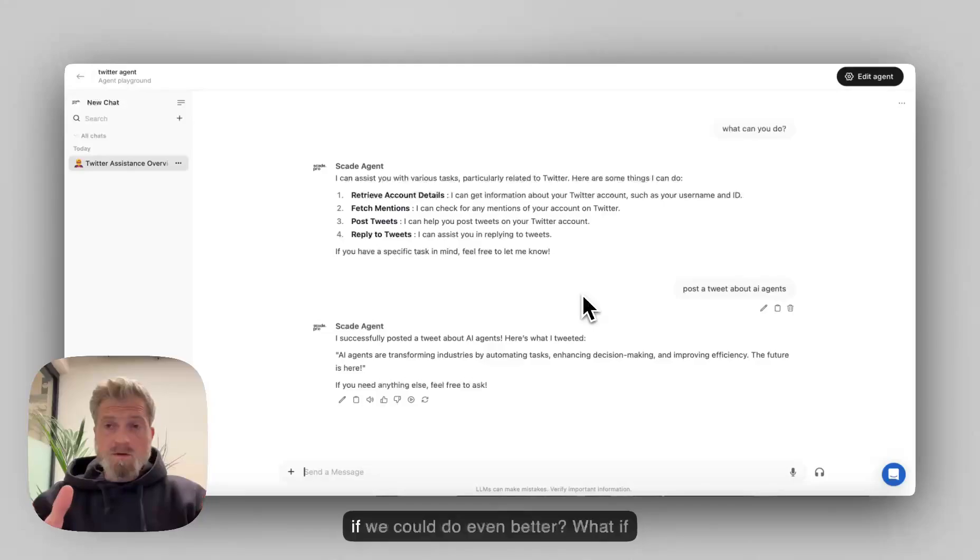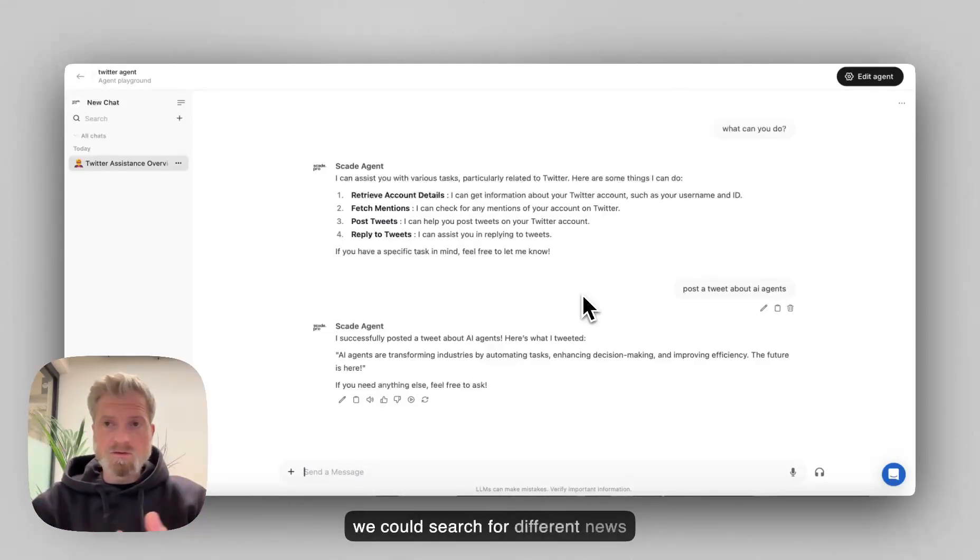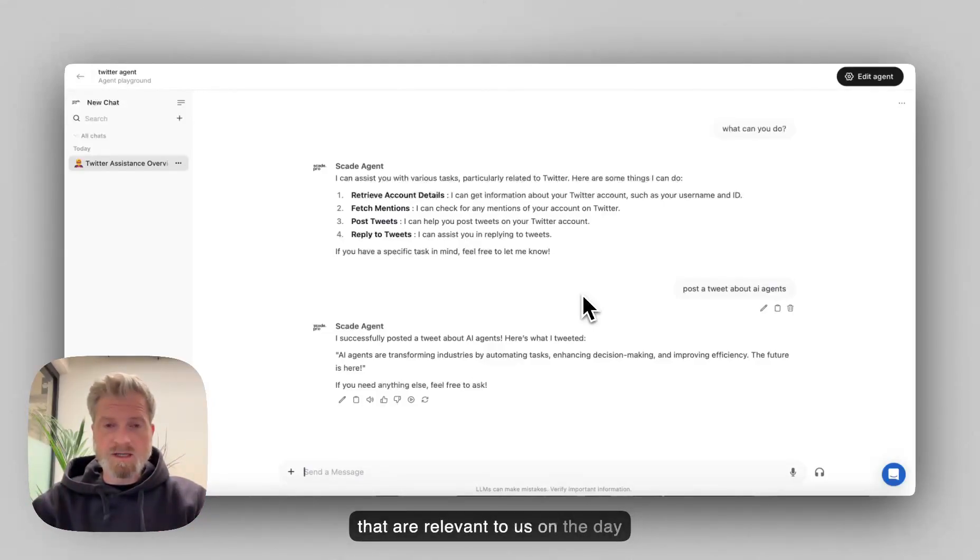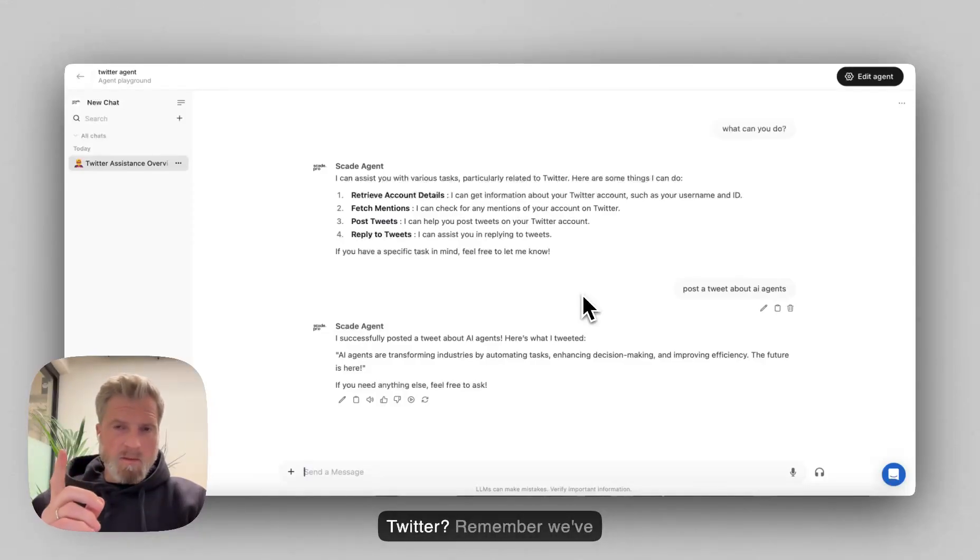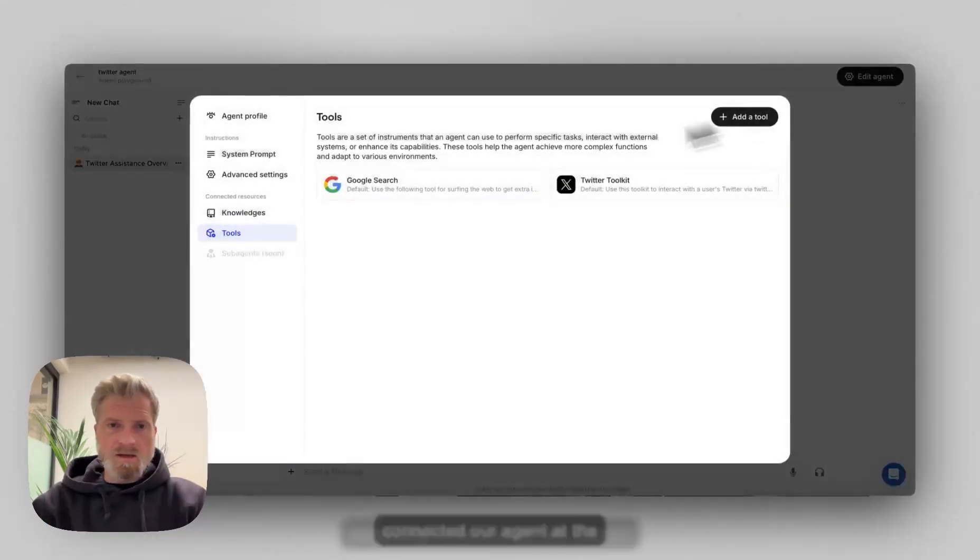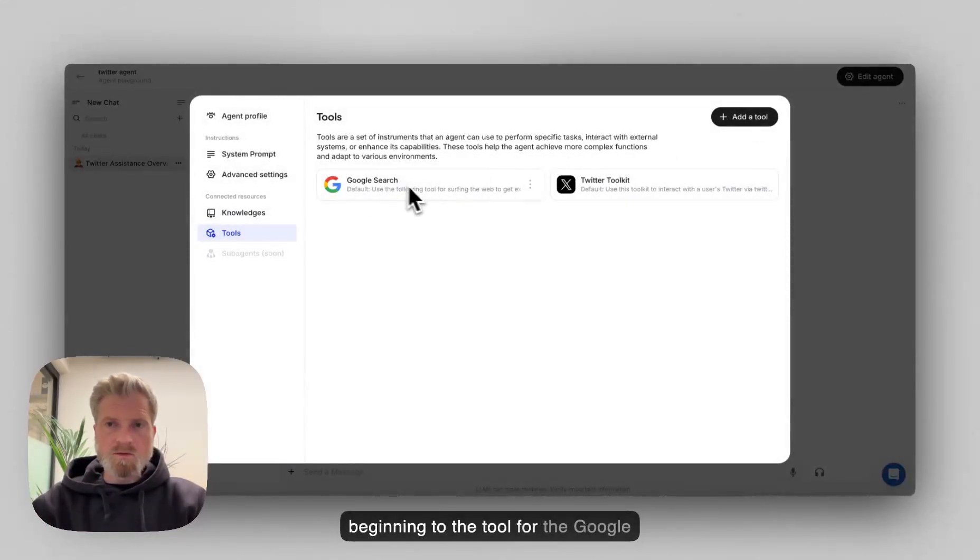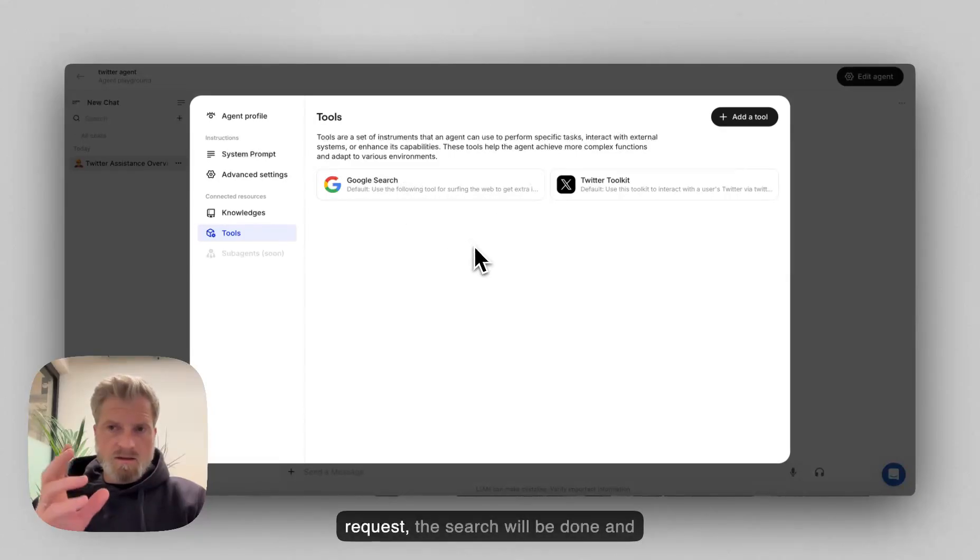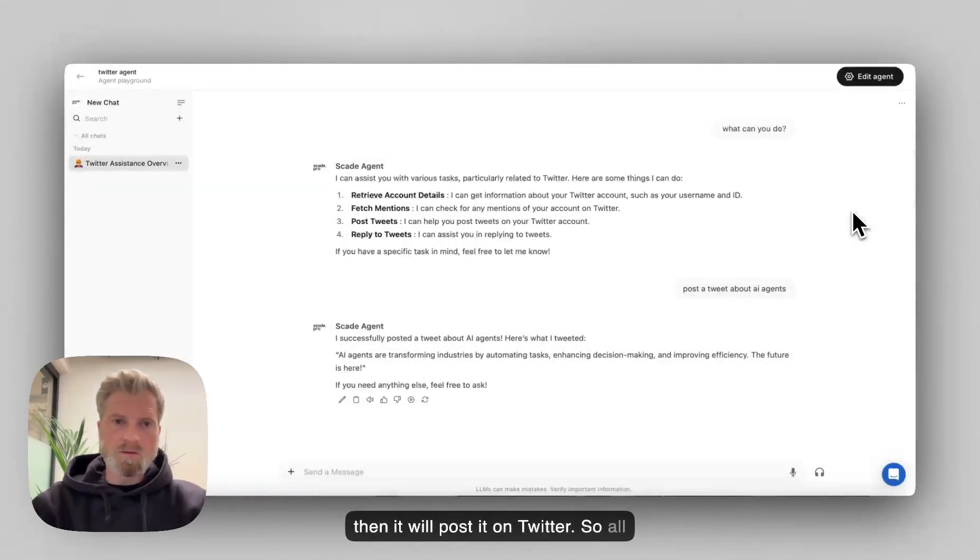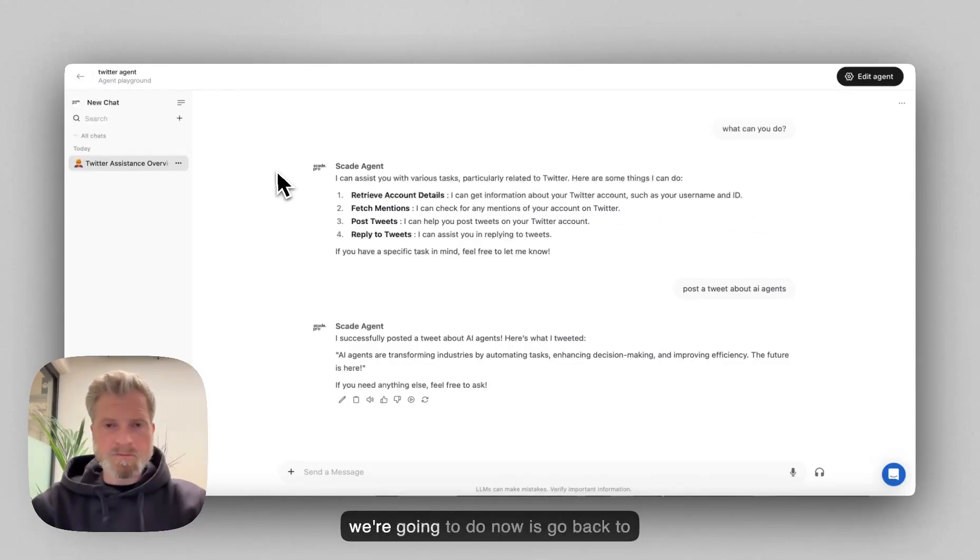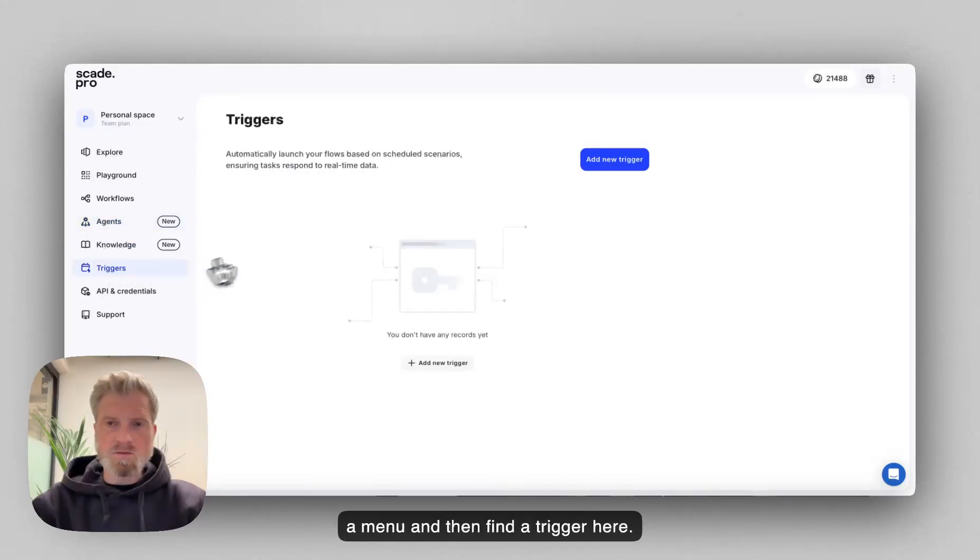But what if we could do even a better thing? What if we could search for news that are relevant to us on the day, and then post about them on Twitter? Remember, we've connected our agent at the beginning to the tool for the Google search. So every time we send that request, the search will be done and then it will post it on Twitter. So all we're going to do now is go back to our menu and then find a trigger here.